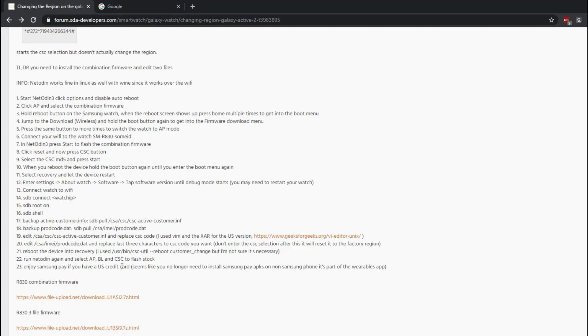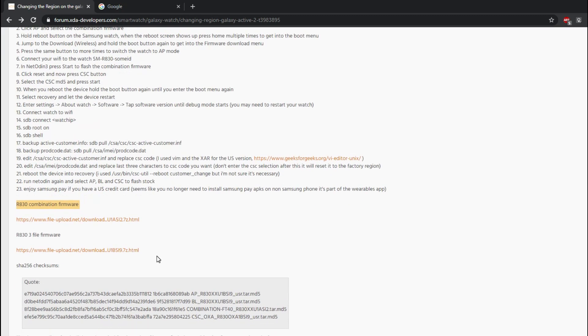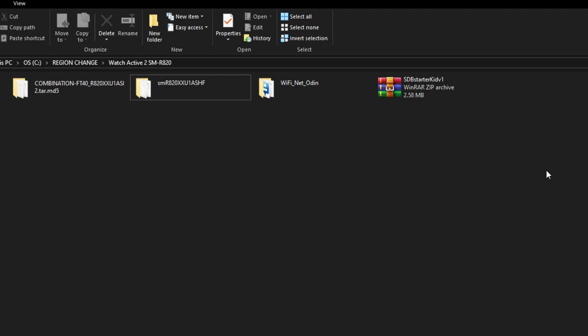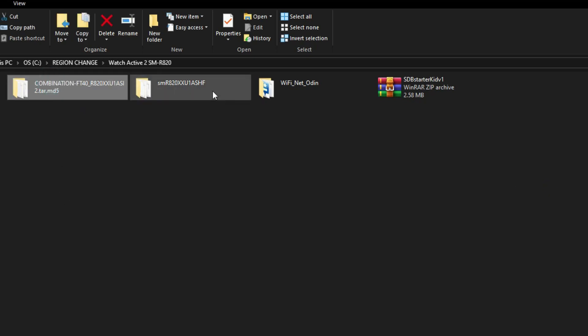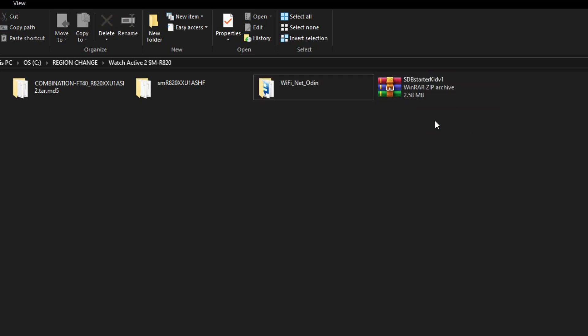If you have the same model, just download the files via the links in the description. If you have the LTE model of the Watch Active 2, just go to the XDA website where firmware files are available for download. Here I have downloaded all the files which are required: first is the combination firmware, second is the stock firmware, third is the Net Odin tool which we will use to flash the software, and last we have SDB tools which will be used to change CSC or region of our watch.